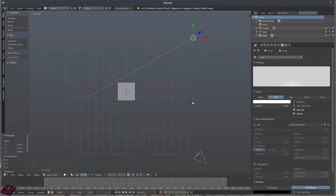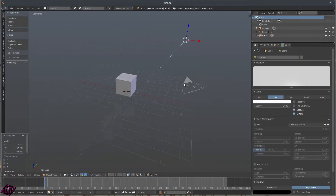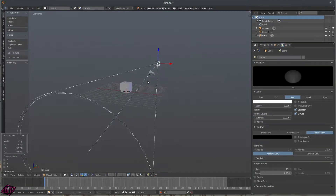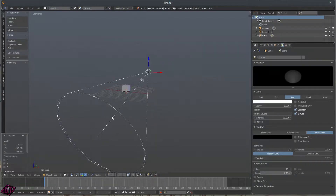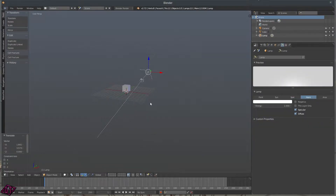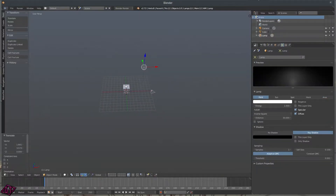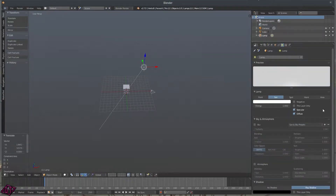I tend to use the Sun lamp a lot because with a Sun lamp, it doesn't matter where the light is positioned — it lights up your whole scene. A Spot lamp just highlights that area. The Hemi only brings out light from certain areas. An Area light covers just a small area. Point lights are the weakest — you have to use a bunch of them to light up a scene. The most common one I use is the Sun lamp.